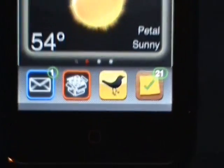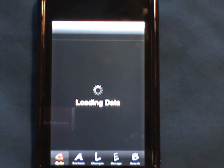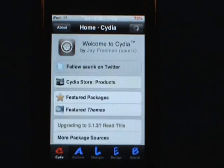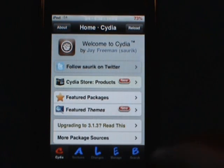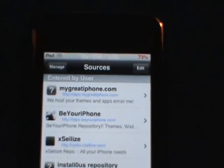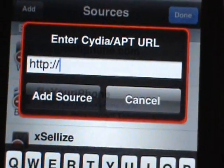The first thing you're going to want to do is open up Cydia. Go ahead and open that up, then let it refresh the data. Go down to Manage, then Sources, and click Edit, then Add. You might have this repo already, but I'll have it in the description.